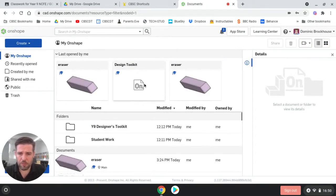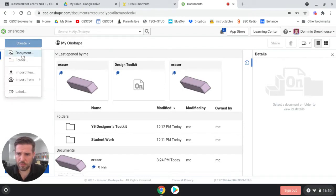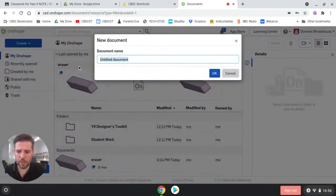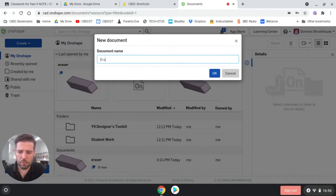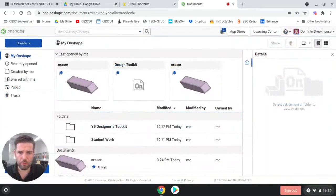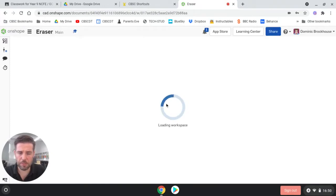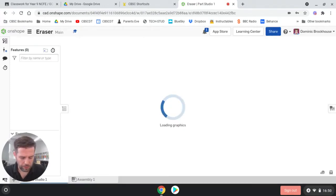Now, when you get started into Onshape, the first thing you're going to do is go to Create. So we're going to create a document and I want you to call it Eraser. I've already got one called Eraser, but hopefully it will let me do it.